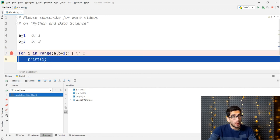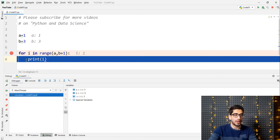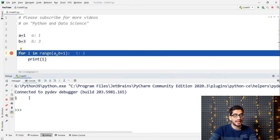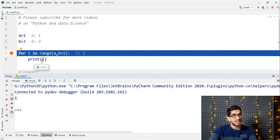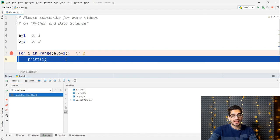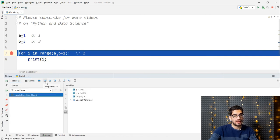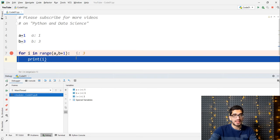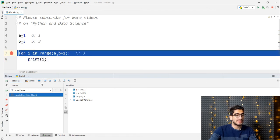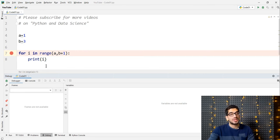If I click step over, you can see I equals 1 — because in the first iteration I is 1. Then I click step over and the console prints 1. I click step over again: now I equals 2, and the console prints 2. I click again: I equals 3, and the console prints 3. One more click and the debugging finishes.